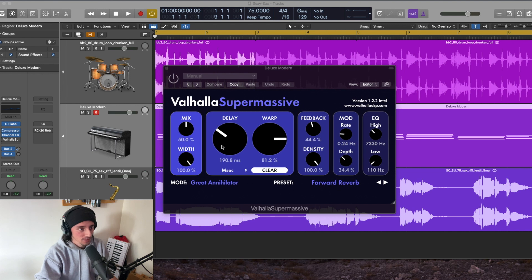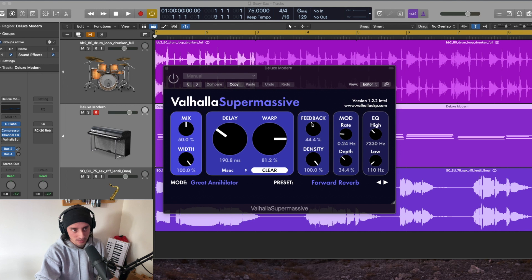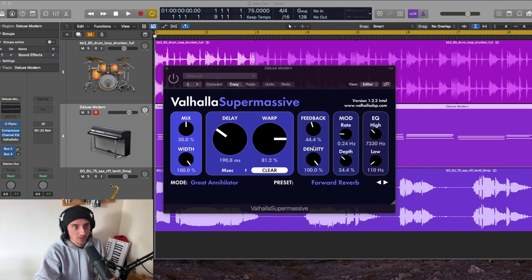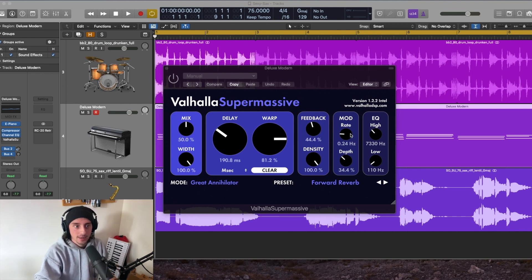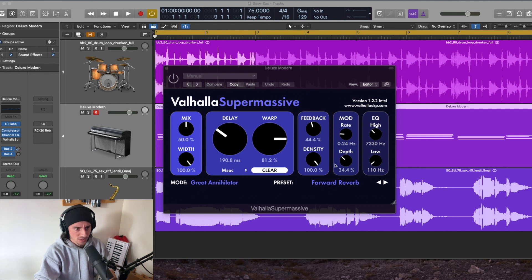You've got your delay over here, a warp feature, and then your feedback, which is just the amount of feedback coming from that delay and reverb density, and then a couple other things over here, like your mod rate, its depth, some EQ features. So these are all customizable, and you can really mess around a lot.